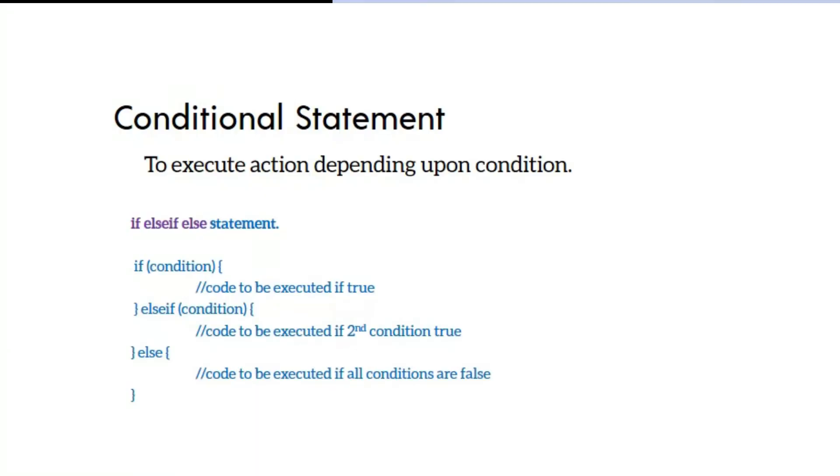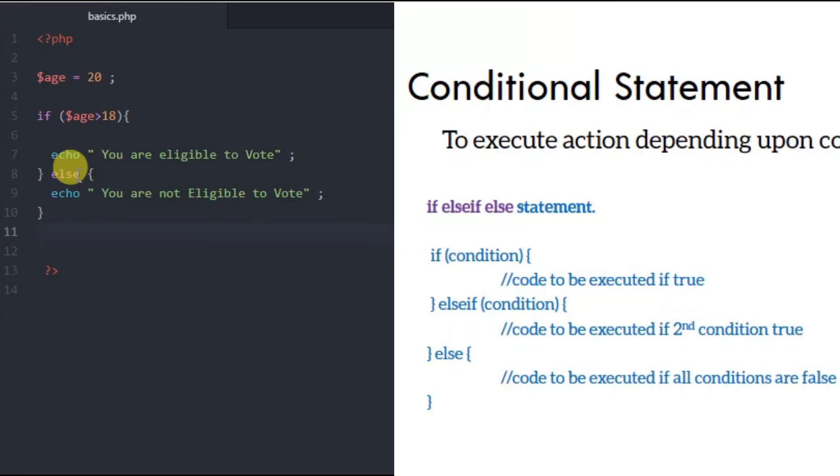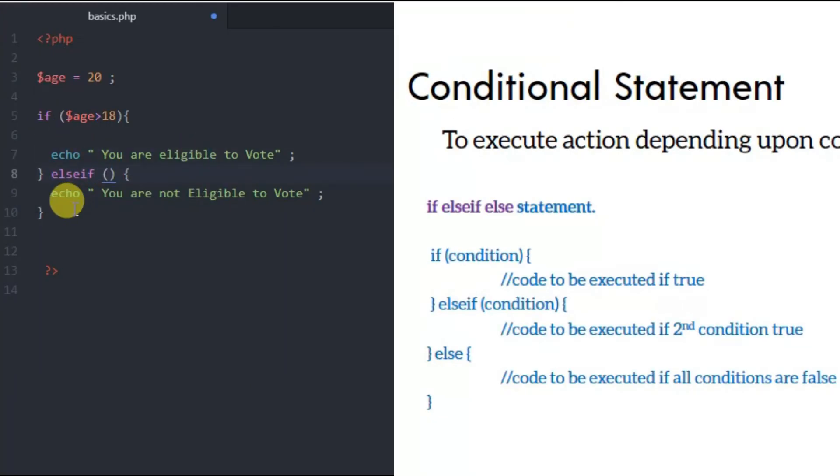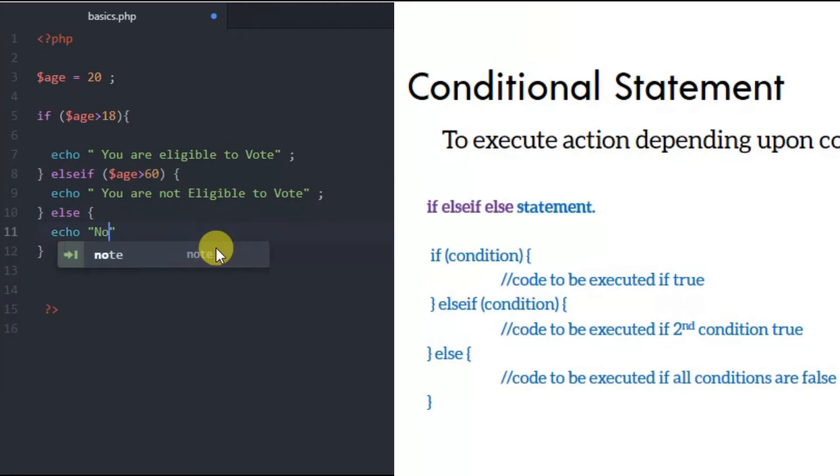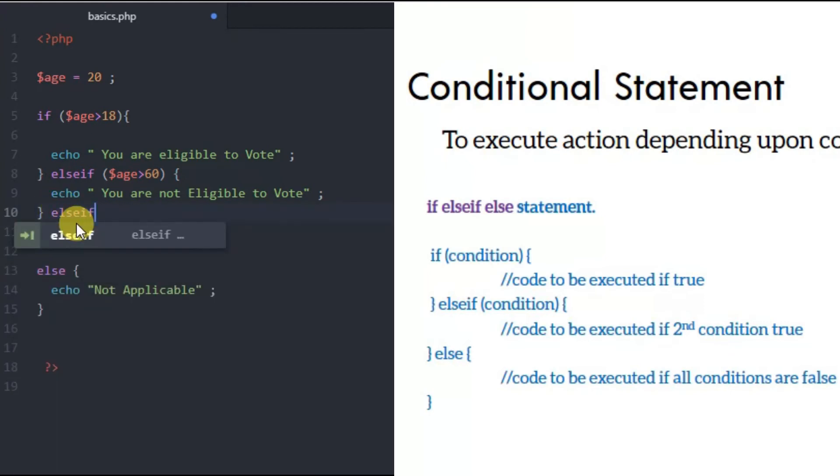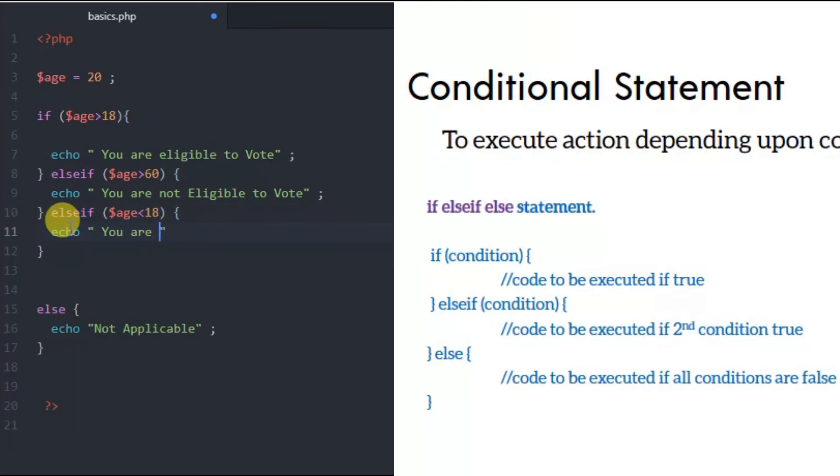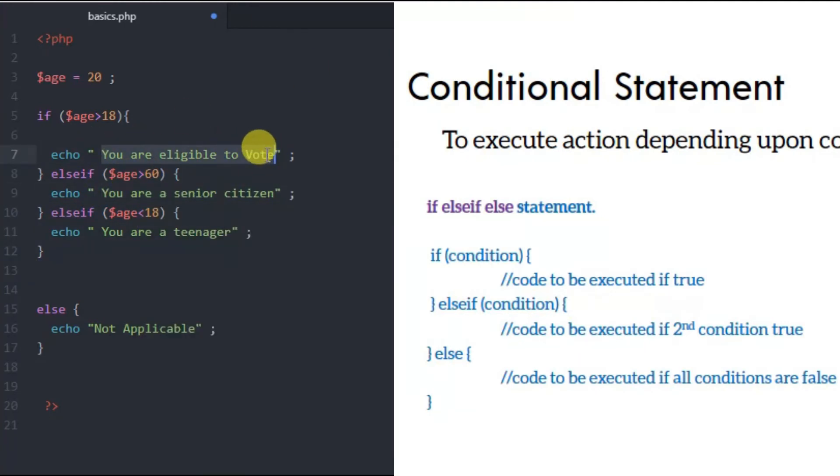The else-if statement handles more than two conditions. For example, with an age variable we can categorize: over 60 is senior citizen, 18 to 60 is working age, below 18 is teenager. We use else-if for the third condition. First the if condition, then else-if for another condition, and else for when no conditions are fulfilled.